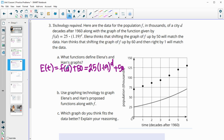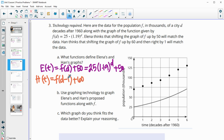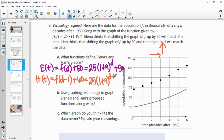Then Han's function, h of t, wants us to move the function to the right one — so that's d minus 1 on the inside — and then move it up 60. To the right one would be minus 1, kind of the opposite of what it feels like. Written out with the original function, that would be 25 times 1.19 to the d minus 1, plus 60.